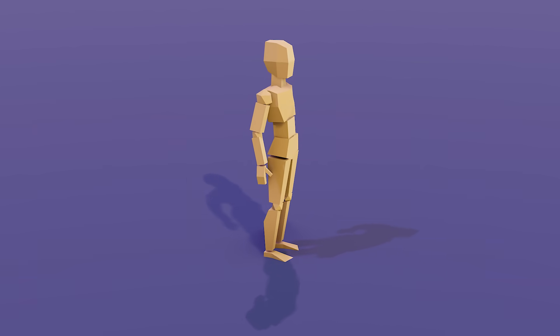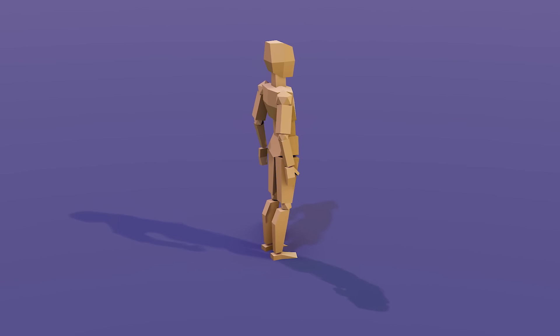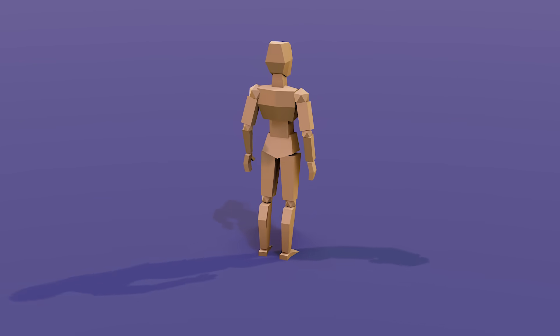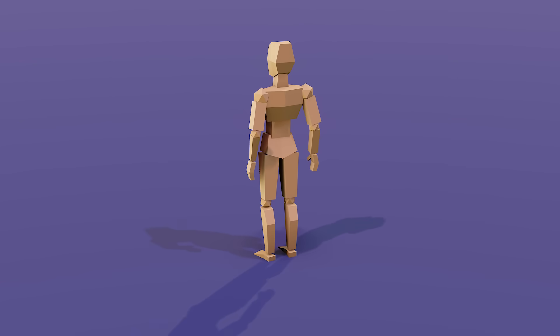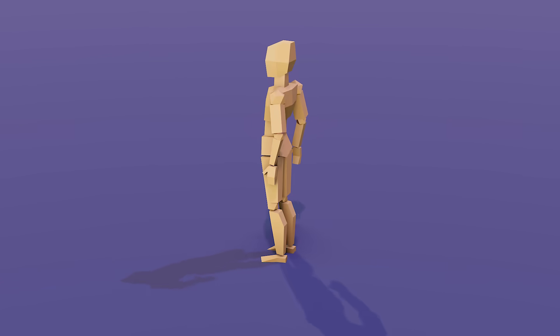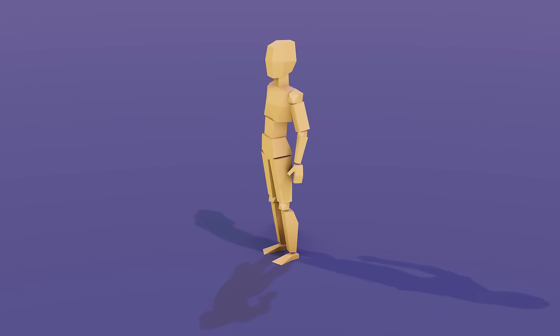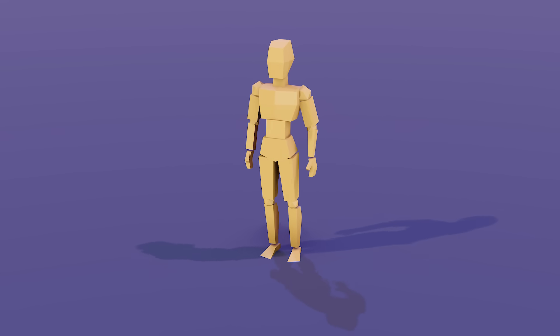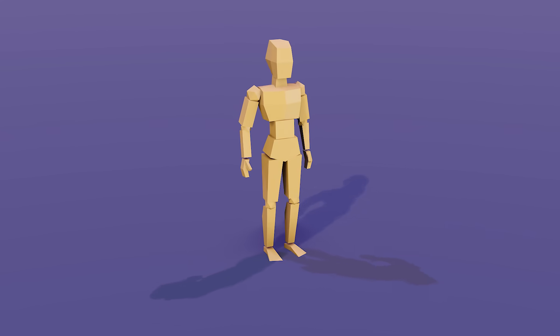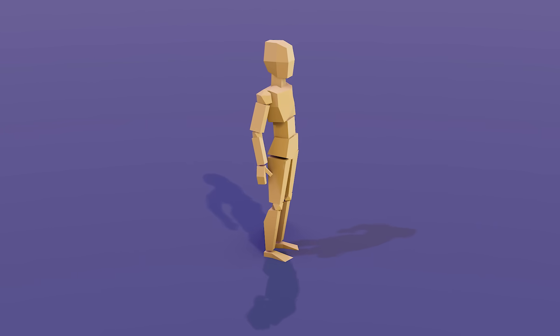Hello and welcome to Gabbit Media. I'm Grant Abbott and today we're making a low-poly person. It's more of a block person really, but it's a really good exercise for both beginners and advanced alike.